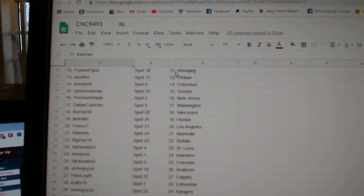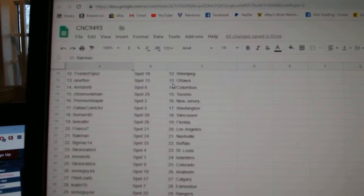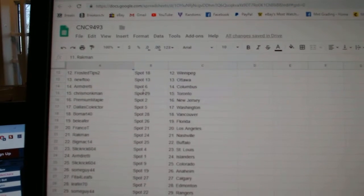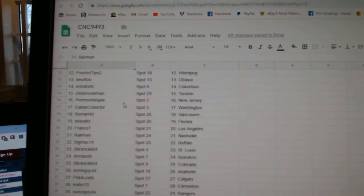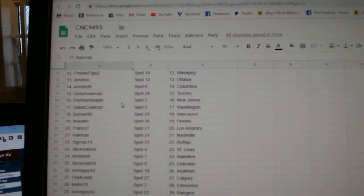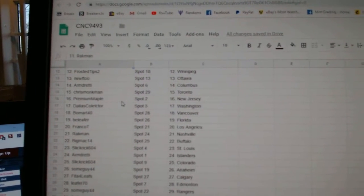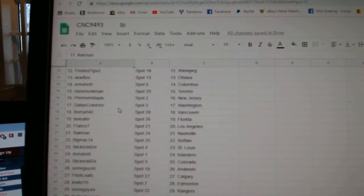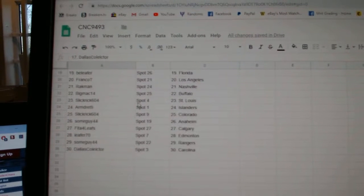Rackman, Dallas. Frosted Tips, Winnipeg. Nuftu, Ottawa. Armin, Columbus. Chris Monkman, Toronto. Premium Maple, New Jersey. Dallas Collector, Washington.